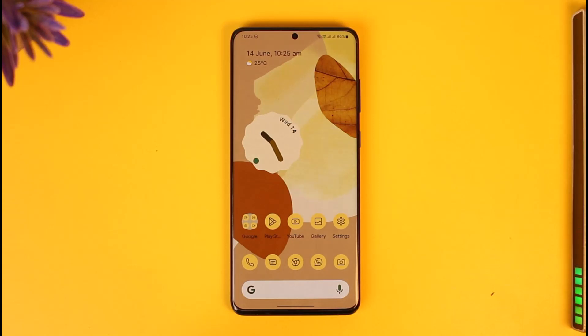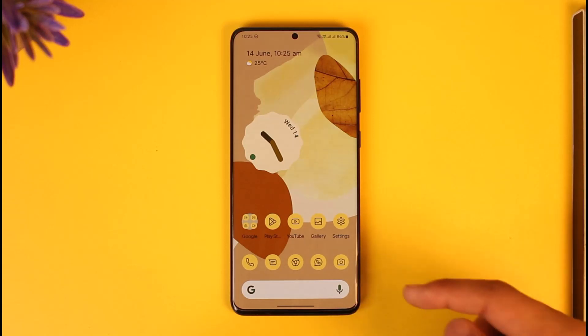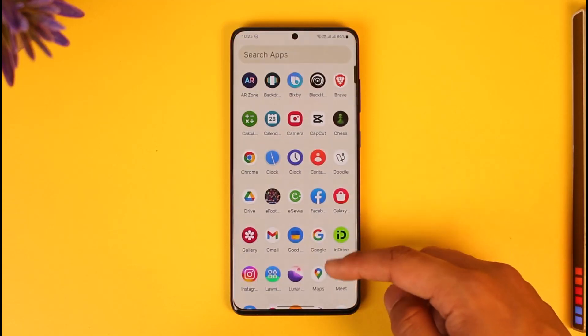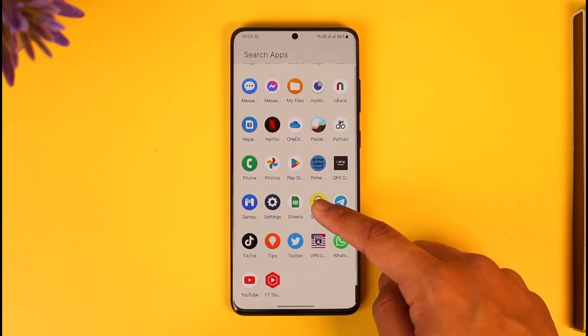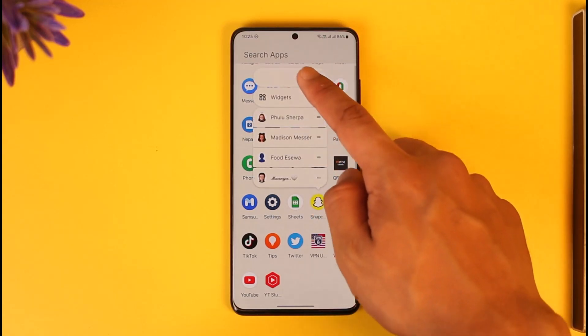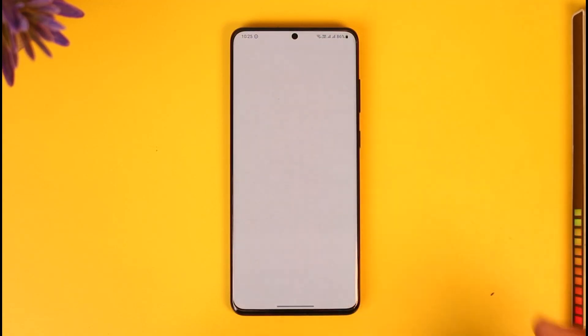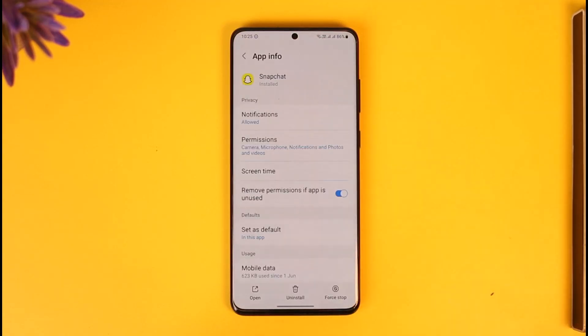To fix the Snapchat app, first long press the Snapchat app icon, then tap the 'i' button that you can see.